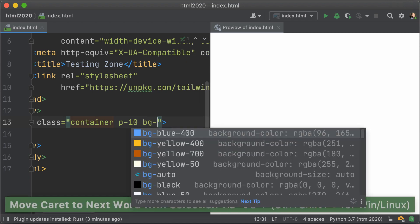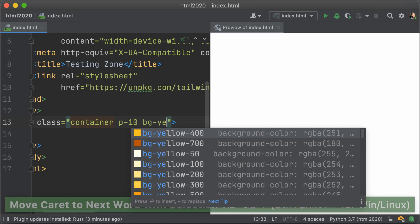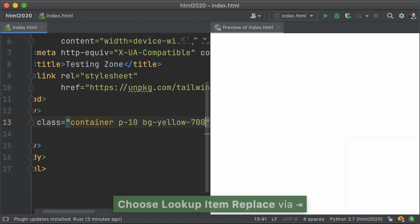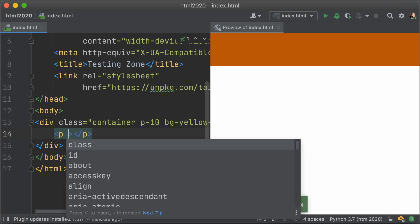And you can see the change reflected on the right hand side. Now, blue is a little on the light side. Let me choose something a little darker. So we're going to go with yellow 700.